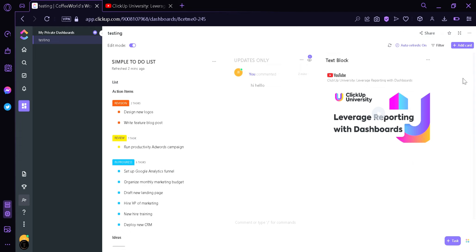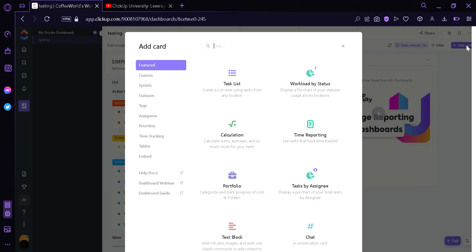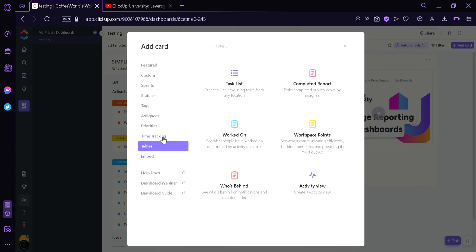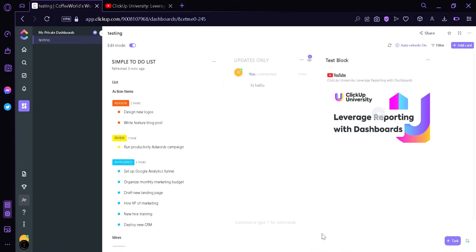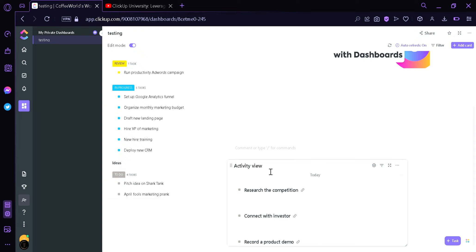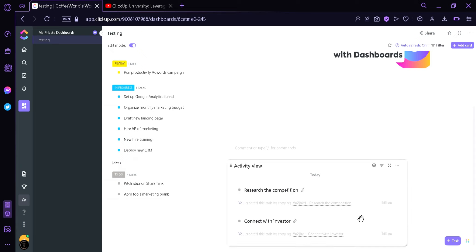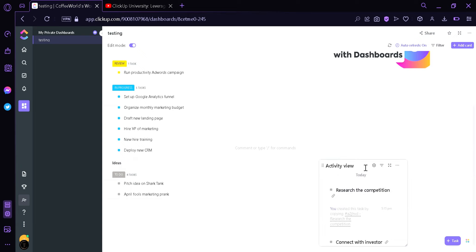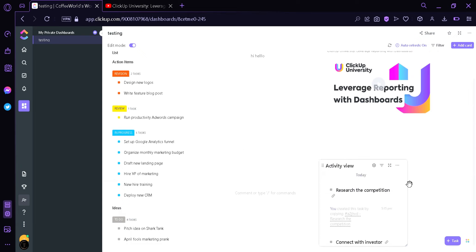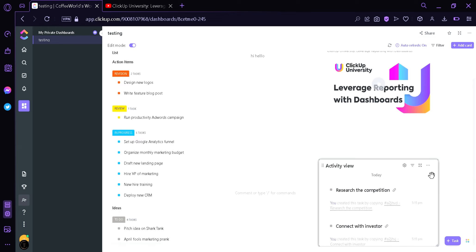Lastly, we're going to add one more card — an activity view card. In this activity view card, we have the same options we saw earlier. We're going to click the location, click Testing, and then click Add Card. Down below we can see the activity view of the different tasks. You can adjust it to make it fit so that everyone can see.